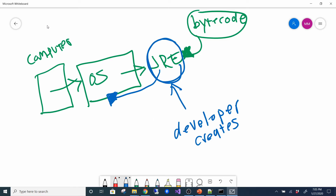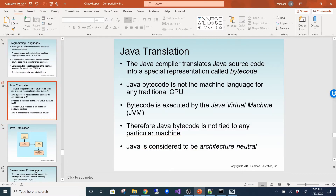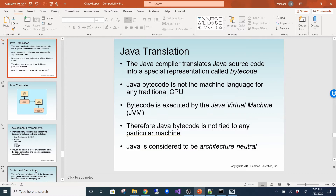The JRE is a middleman between your bytecode and your operating system — it interprets your bytecode and tells the computer what to do. The Java compiler translates source code into bytecode, which is not machine language for a traditional CPU. Bytecode is executed by the Java Virtual Machine, so Java bytecode is not tied to any particular machine. Java is considered architecturally neutral — it can work on Mac, Linux, and Windows.